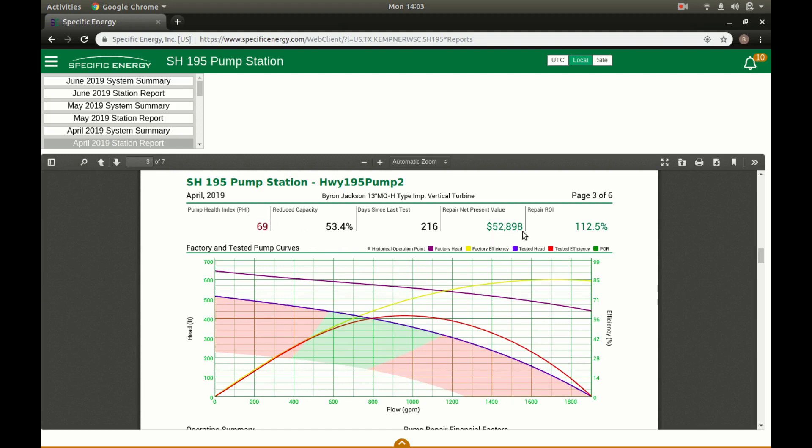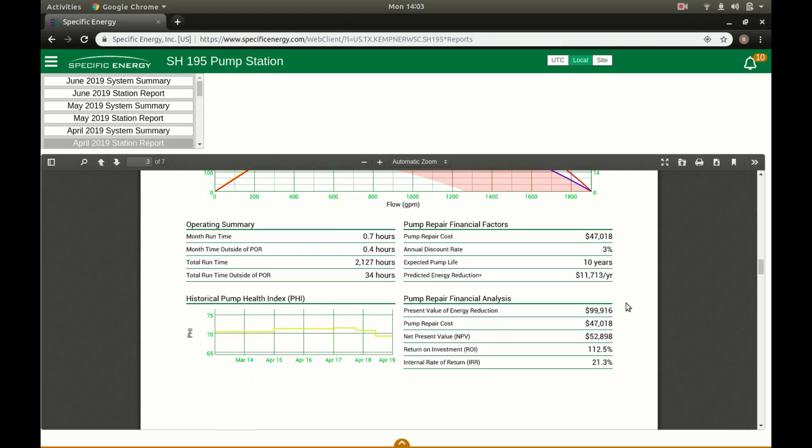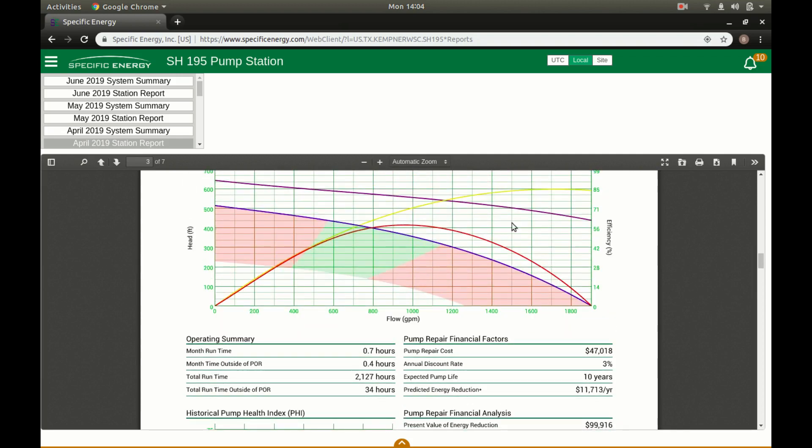Repair net present value of $52,898. Repair ROI of 112.5%. So this pump had a present value of energy reduction of $100,000. So what this technology does is it does a virtual replacement of that pump and sees what the energy usage difference is and then takes the present value of that over the life of the new pump. The repair cost of $47,000 with the net present value of that replacement of this pump at $52,898. So the positive ROI of 112.5%. They went ahead and got that pump pulled and replaced it.